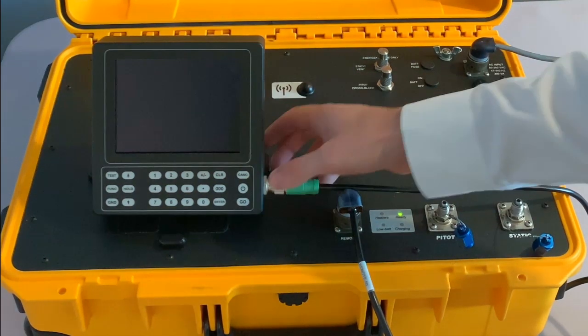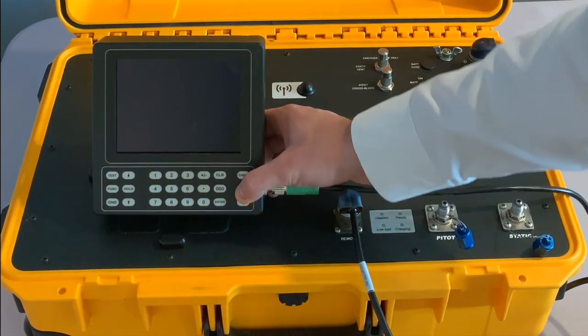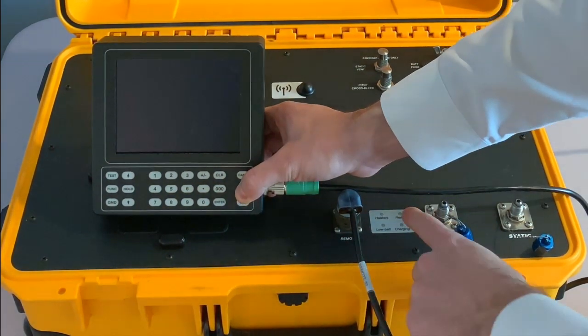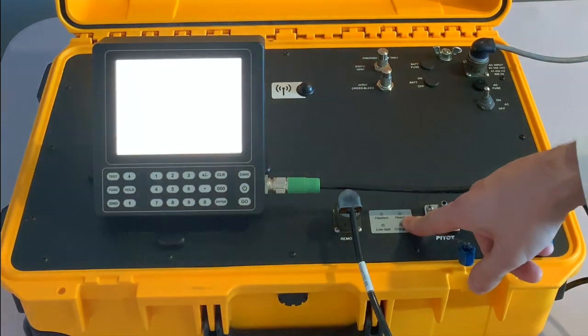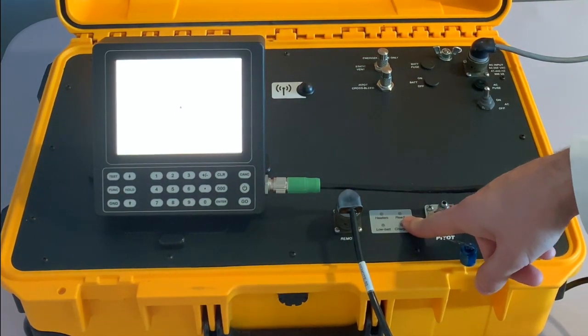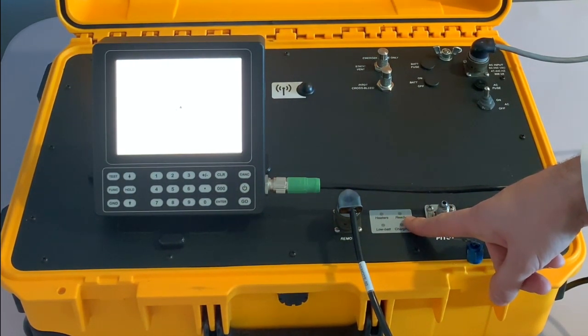To turn on the unit, press the power button for a couple of seconds and you will see the green LED here starts blinking, that means the unit is booting.